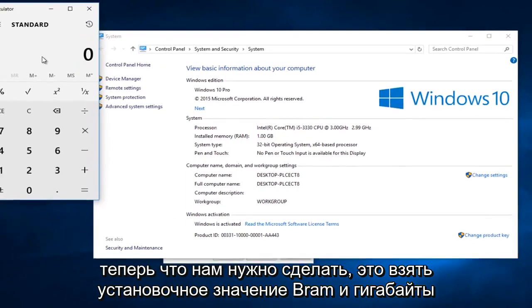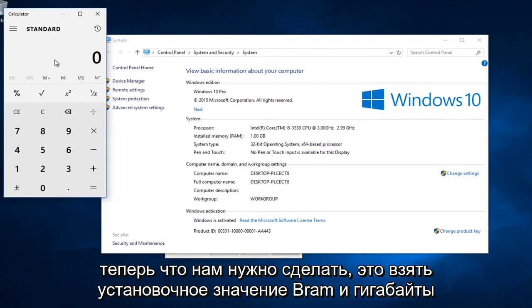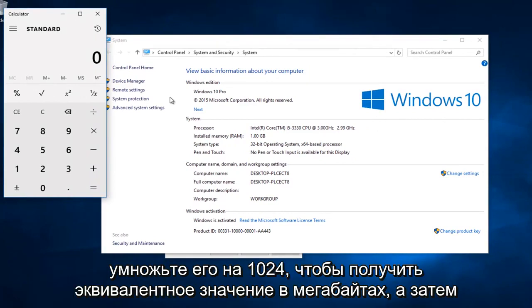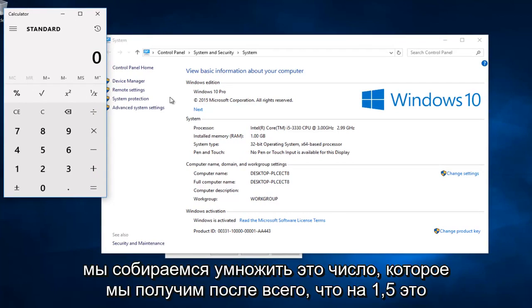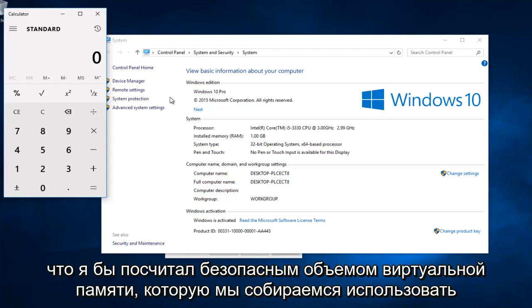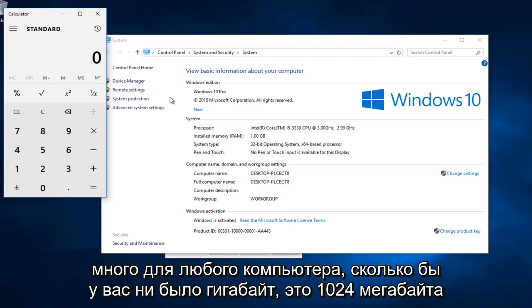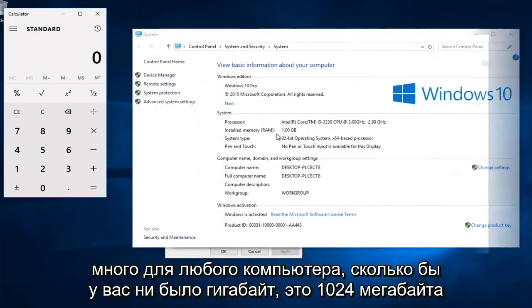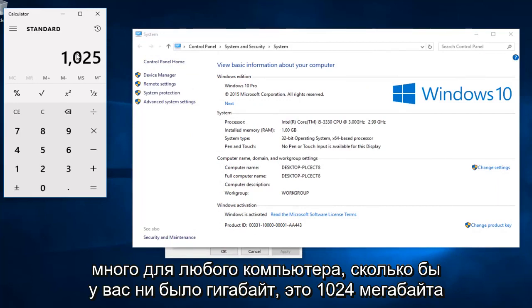Now what we have to do is take the installed RAM value in gigabytes, multiply it by 1024 to get the equivalent value in megabytes. And then we're going to multiply this number that we get after all of that by 1.5. This is what I would consider to be a safe amount of virtual memory that we are going to allot for any computer. So however many gigabytes you have, that's 1024 megabytes.